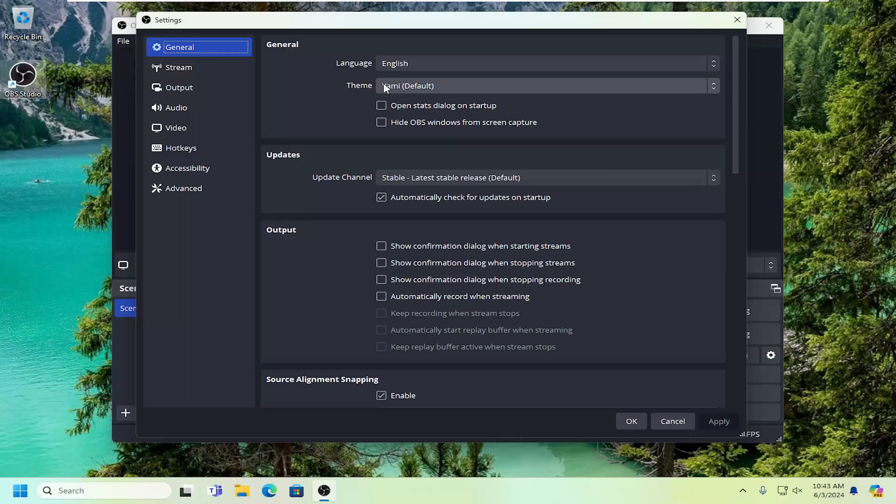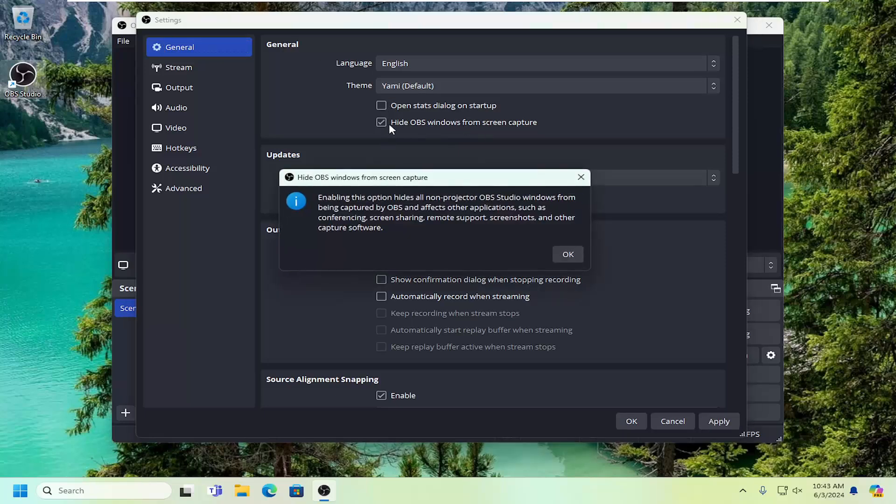Underneath General, you want a checkmark where it says 'Hide OBS Windows from Screen Capture.' You can see that there will be a little dialog window here.